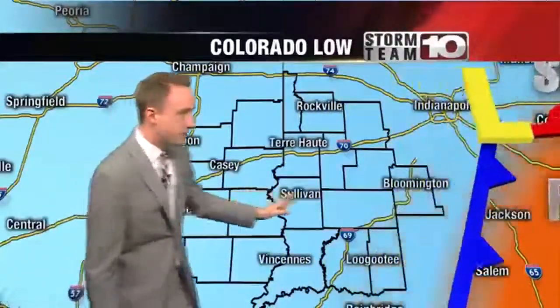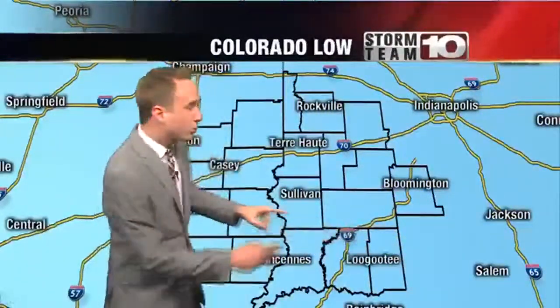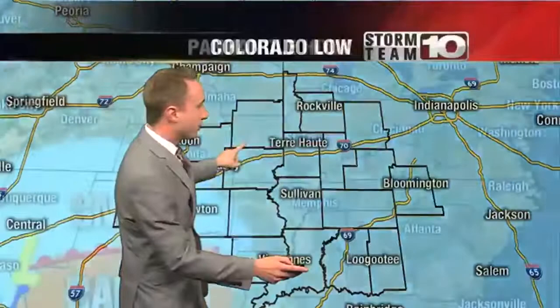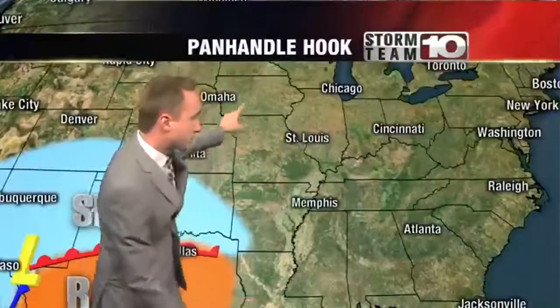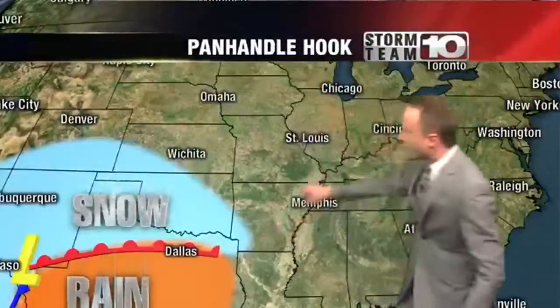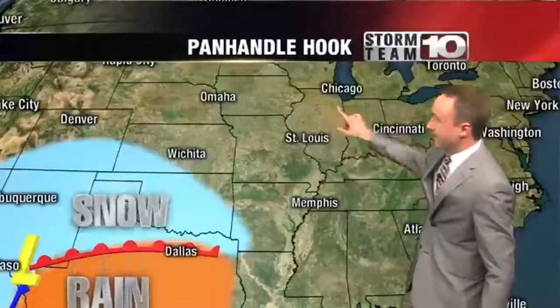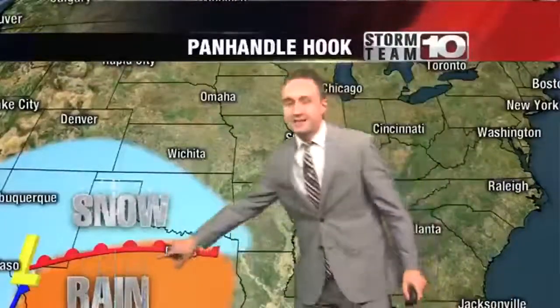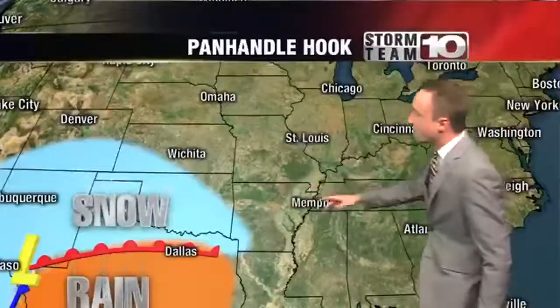The third type of storm is the Panhandle Hook. This usually travels right toward the Great Lakes, and it forms in the Texas Panhandle — that's why it has the name Panhandle Hook.